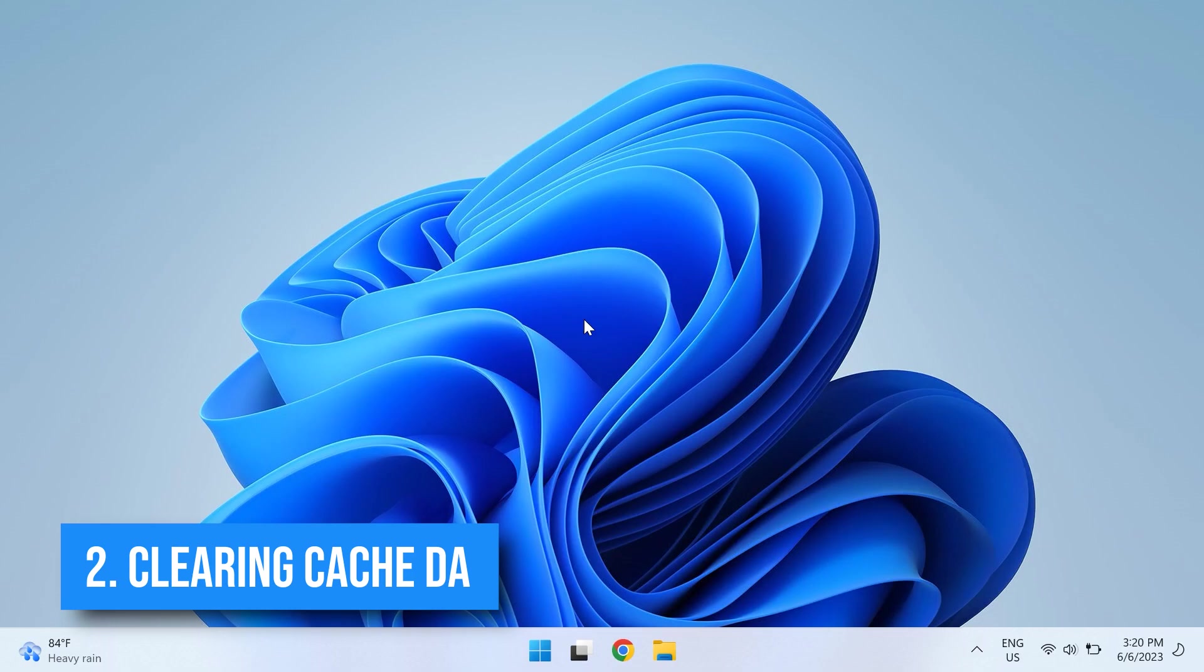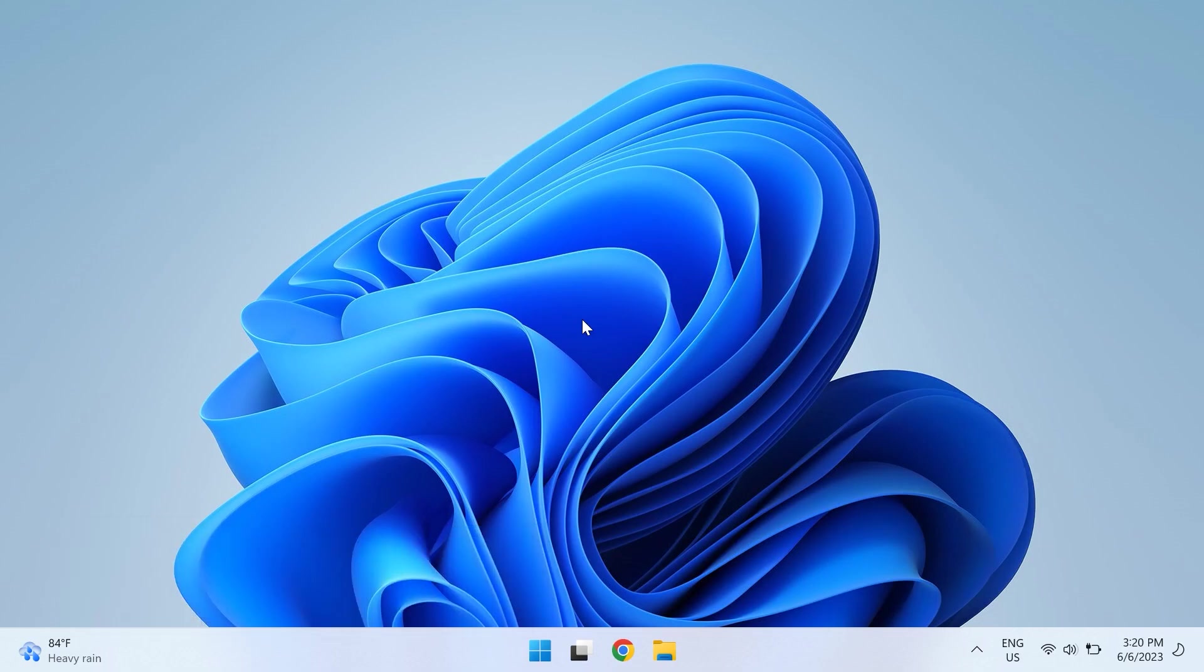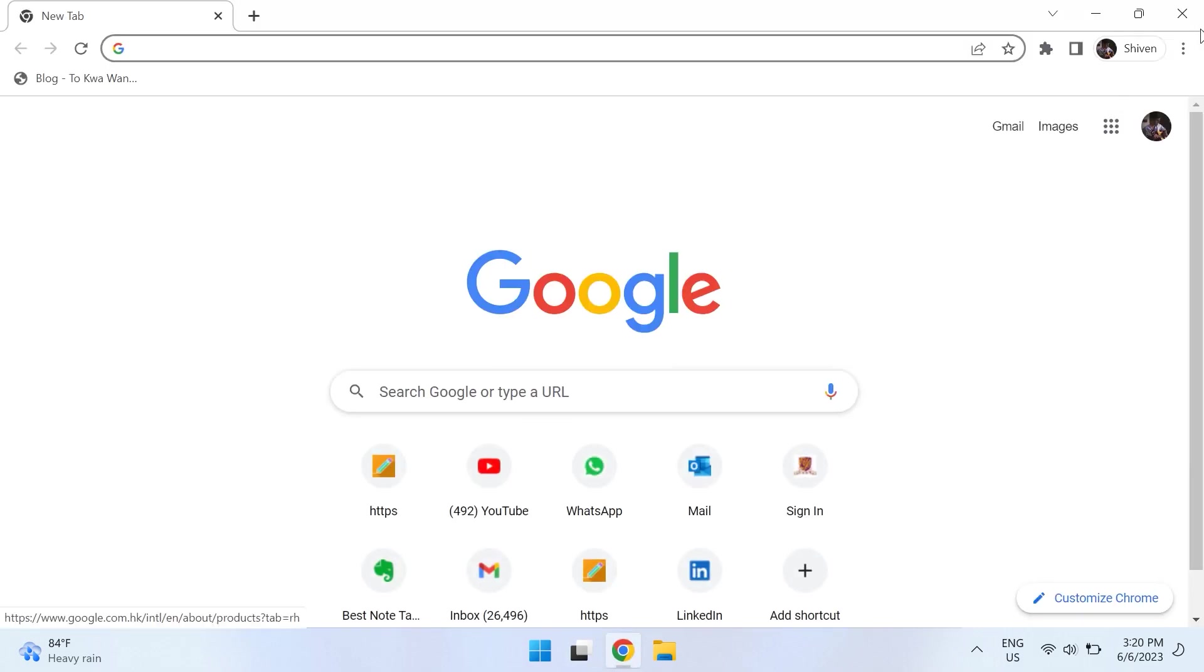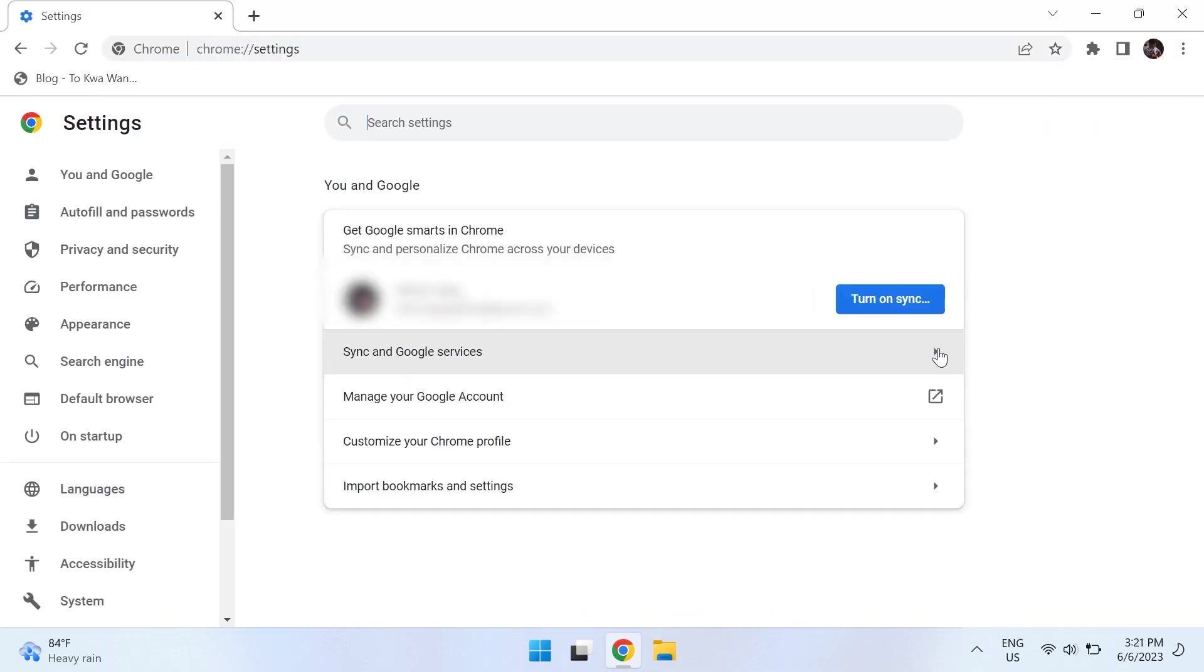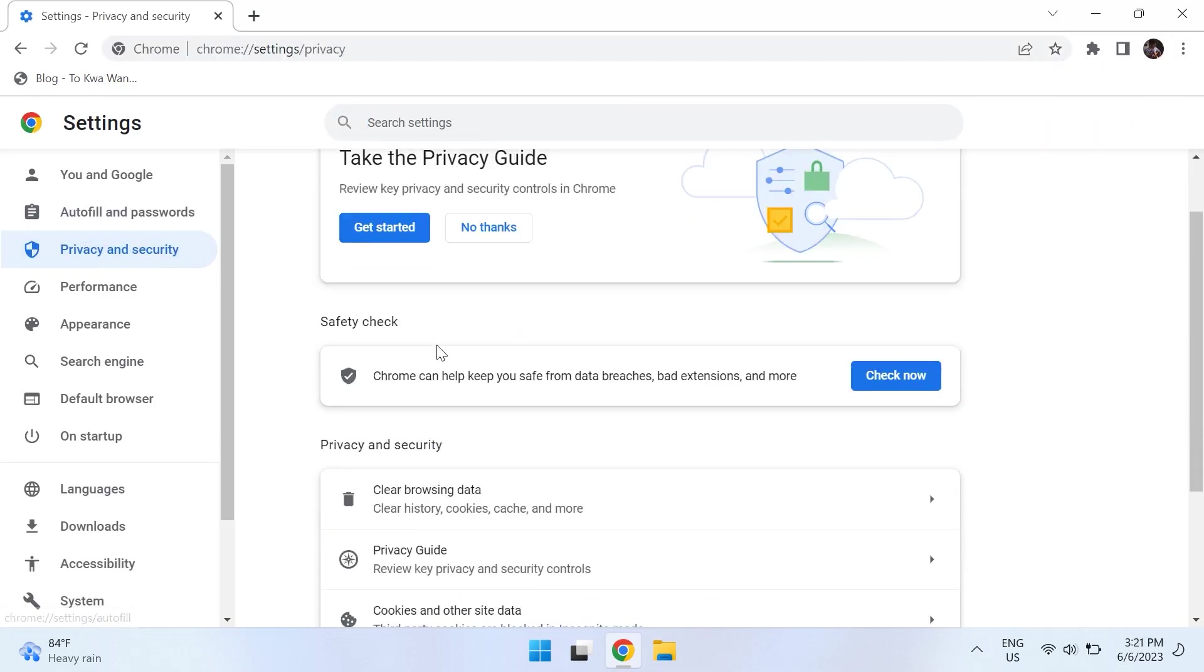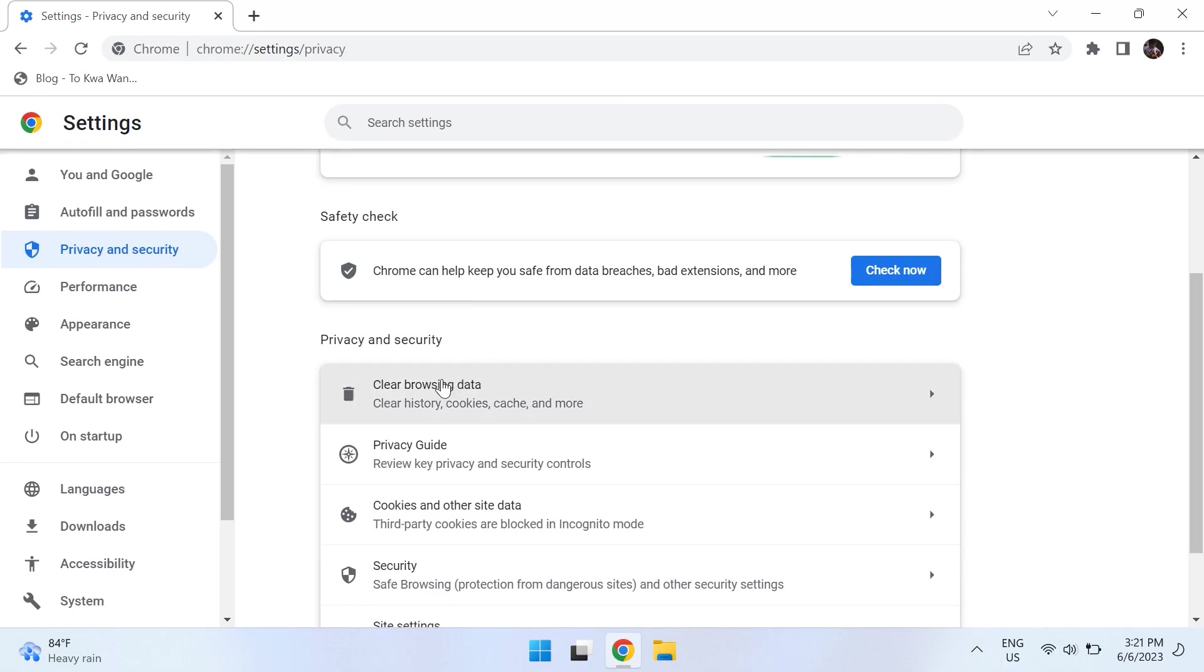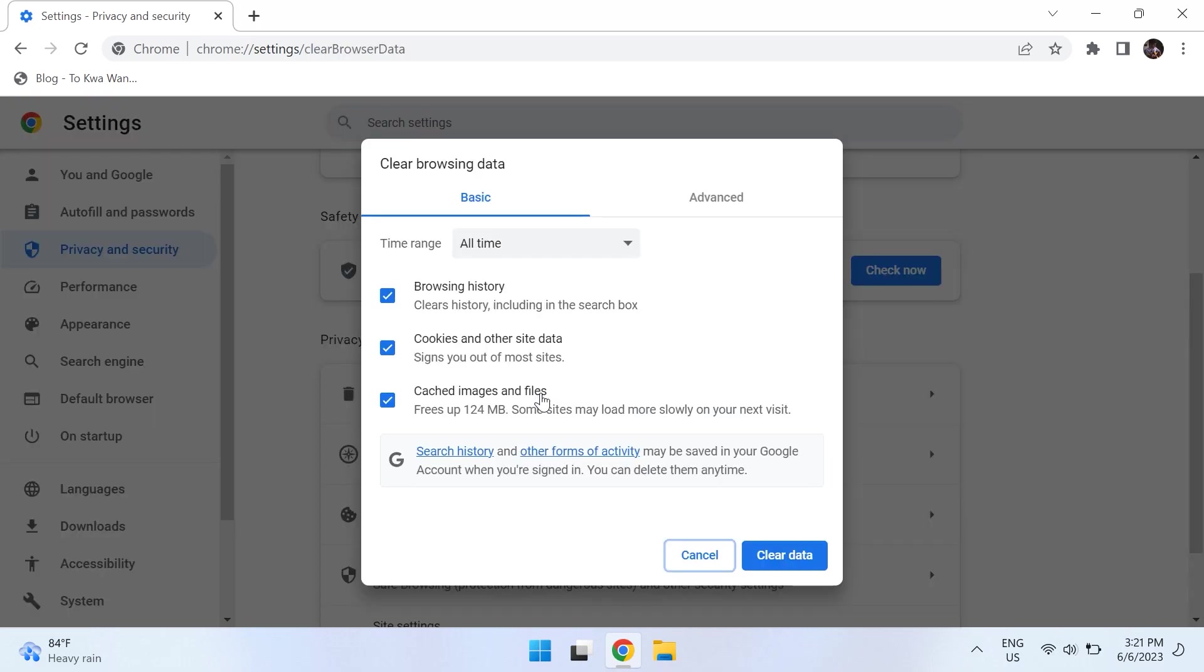To do that, just launch Google Chrome, then click on the three dots at the top right-hand corner, then choose Settings. In the left pane, choose Privacy and Security and click on Clear Browsing Data. Then change the time range to All Time.